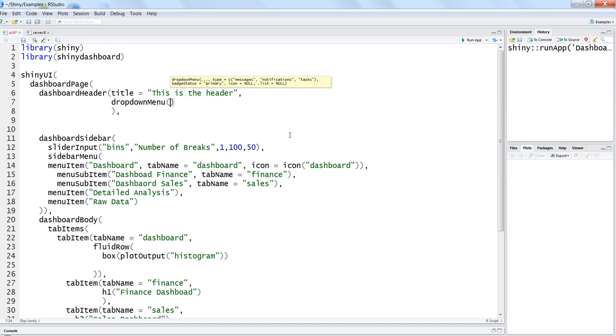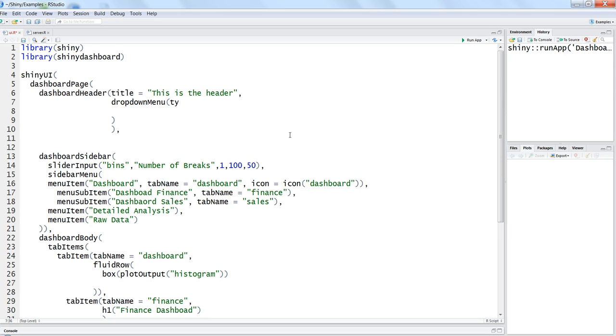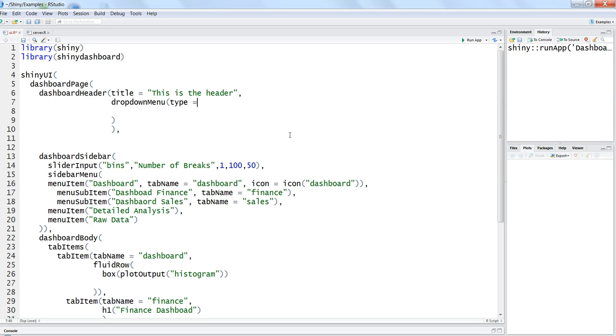So if you just go ahead and enter this within the drop down menu, within that function you want to write the type. Since we want to show the messages as a part of notification, then we will write message.